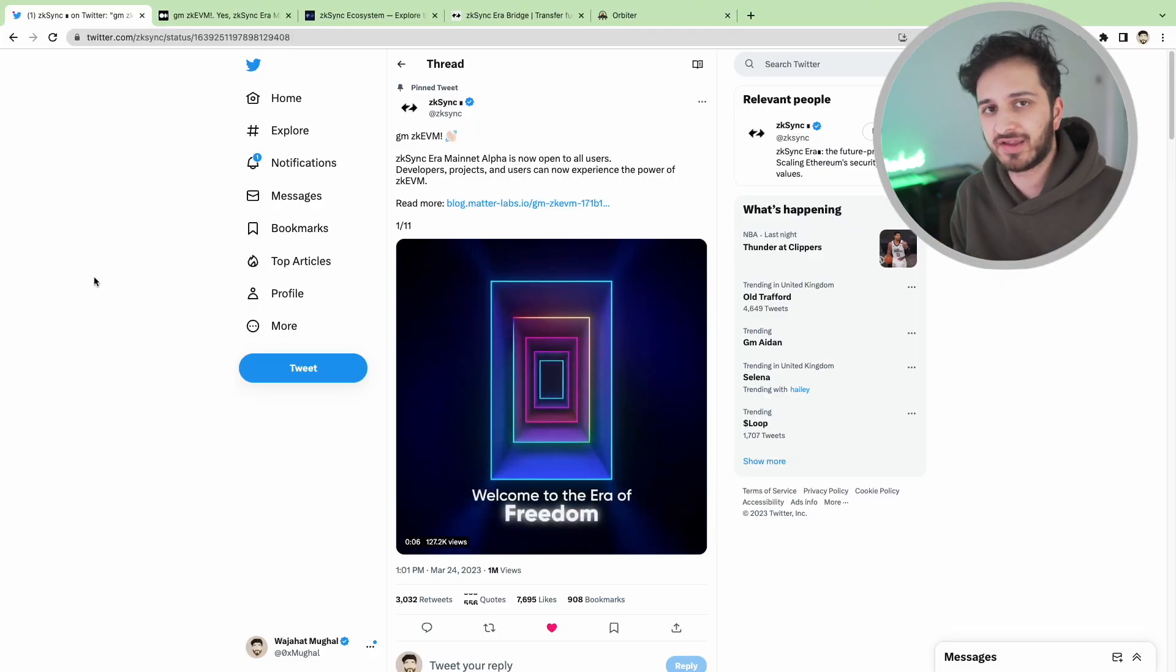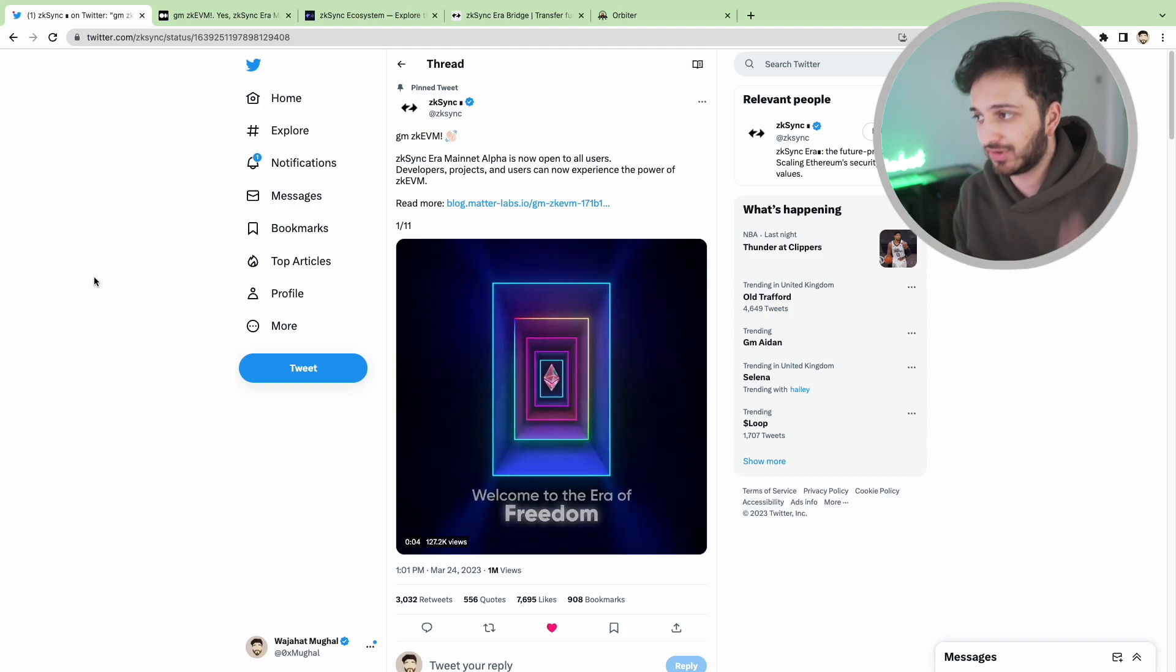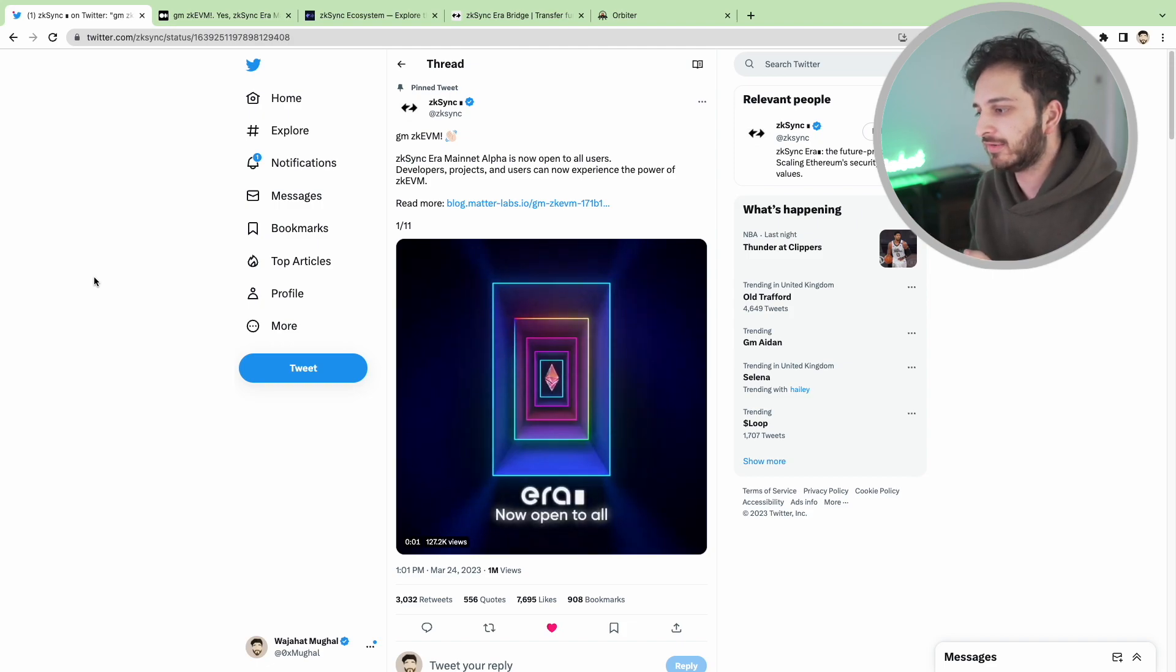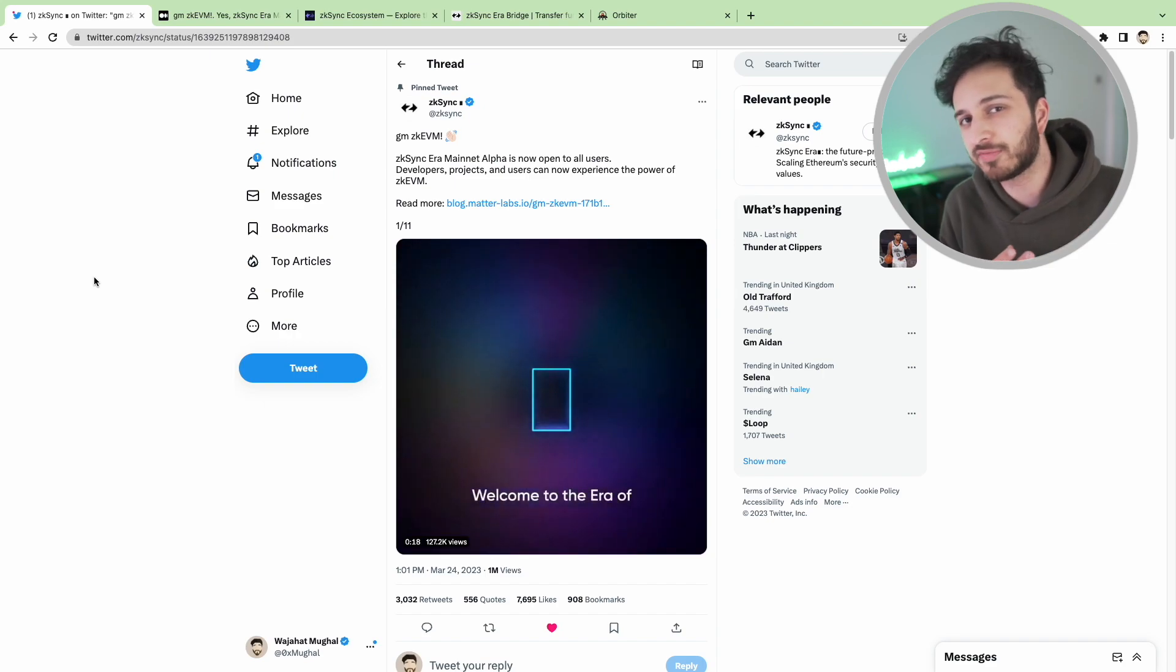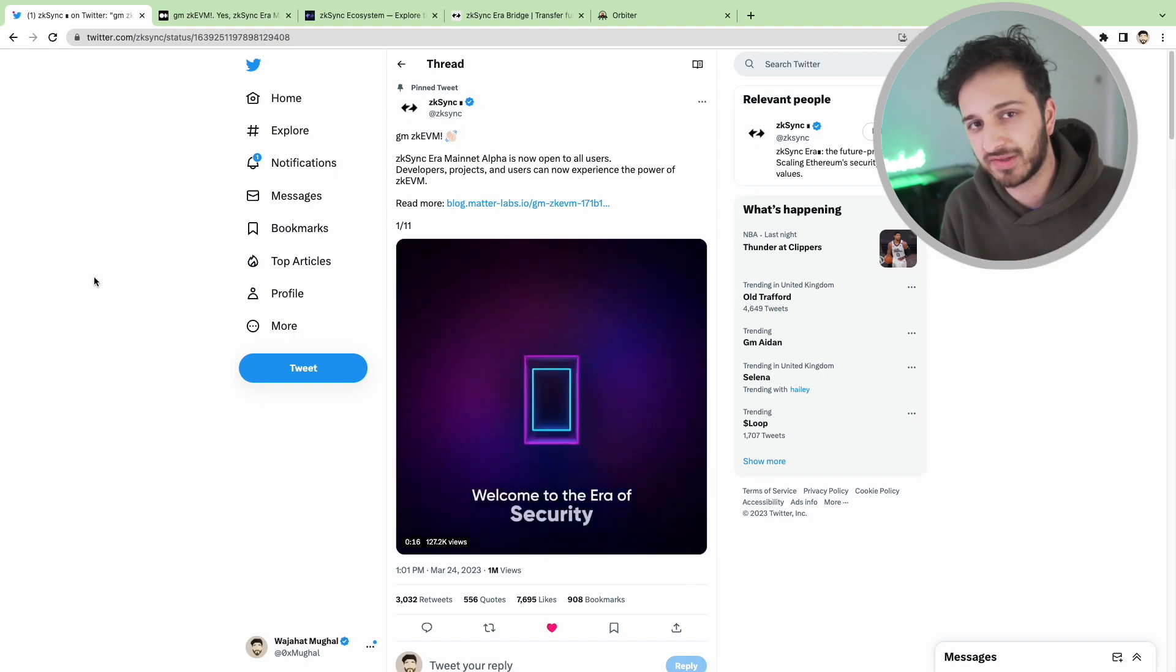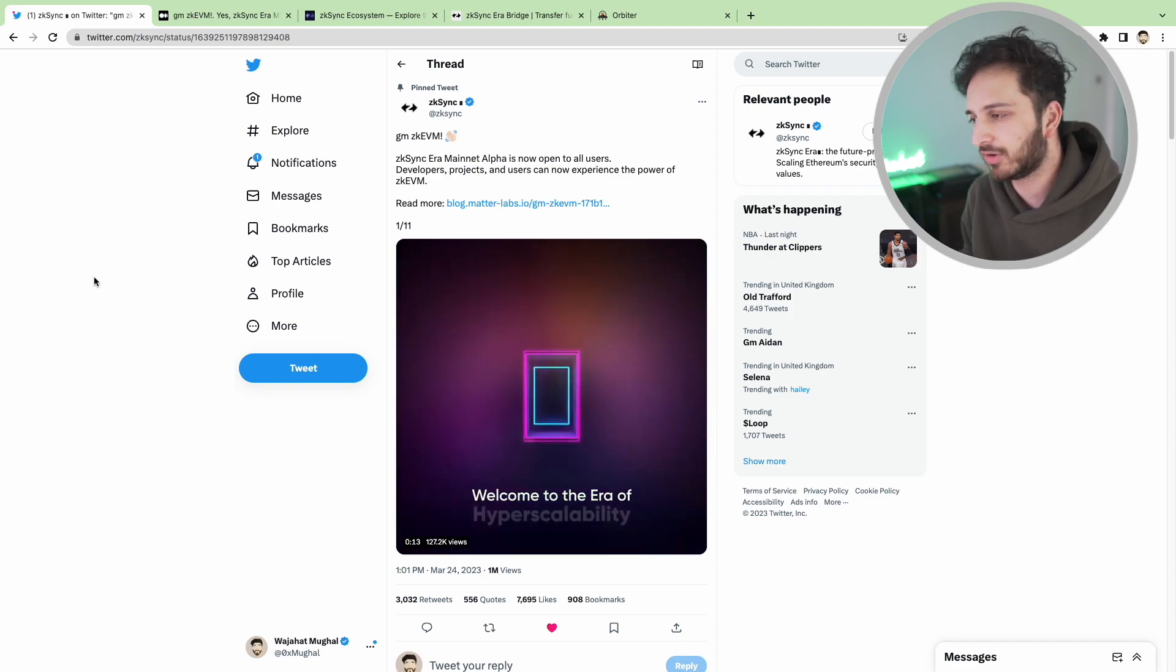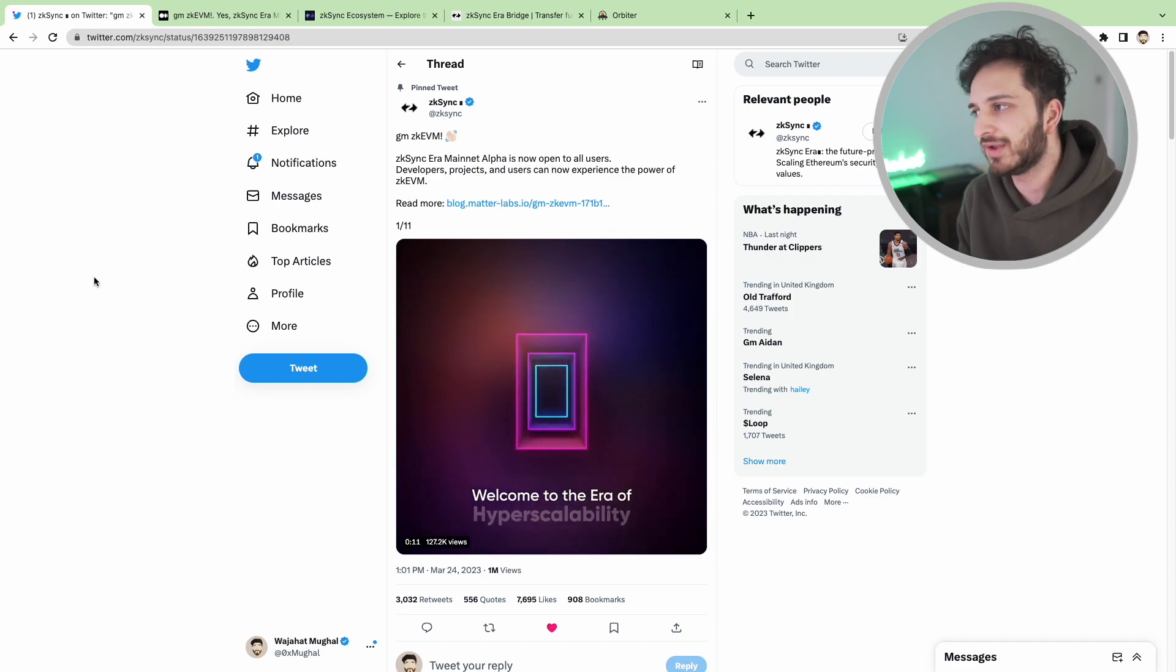ZK Sync is a new blockchain that's bringing ZK roll-ups to Ethereum and we'll definitely have some more videos about different types of roll-ups. We've talked about optimistic roll-ups in the past, probably less so about ZK roll-ups but we definitely will do.